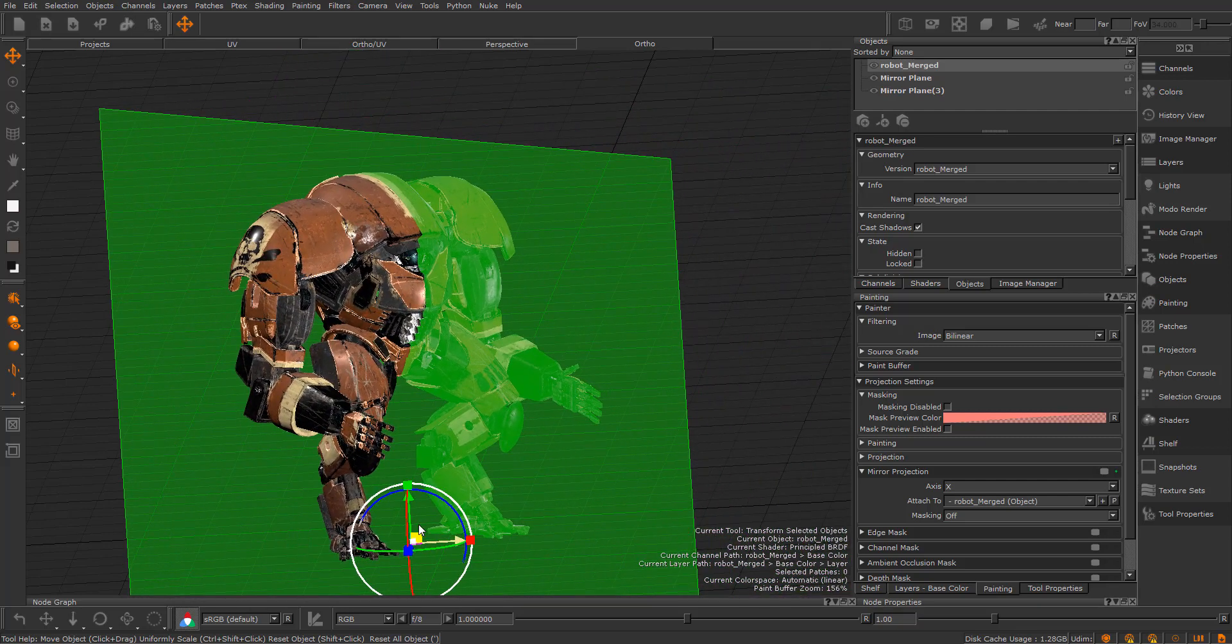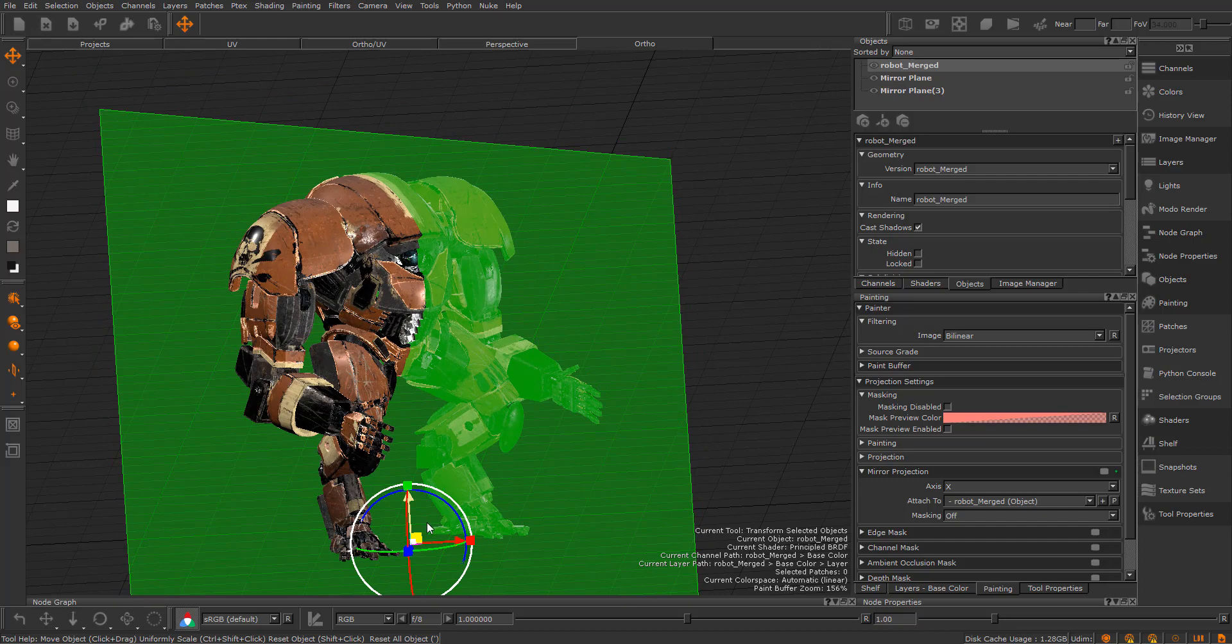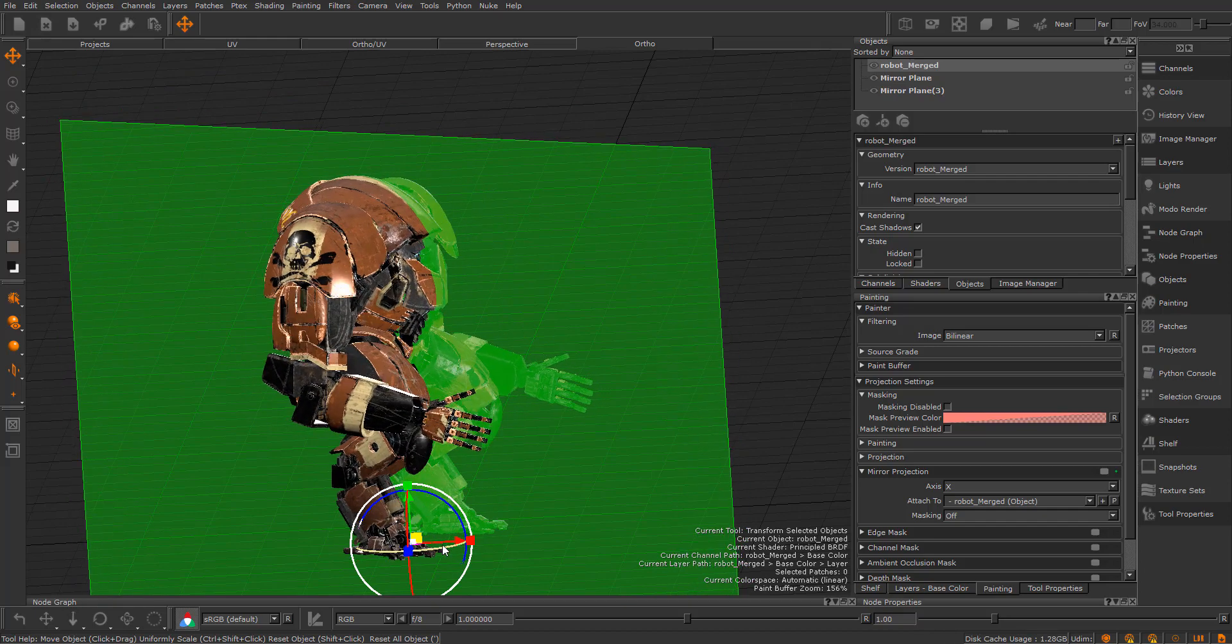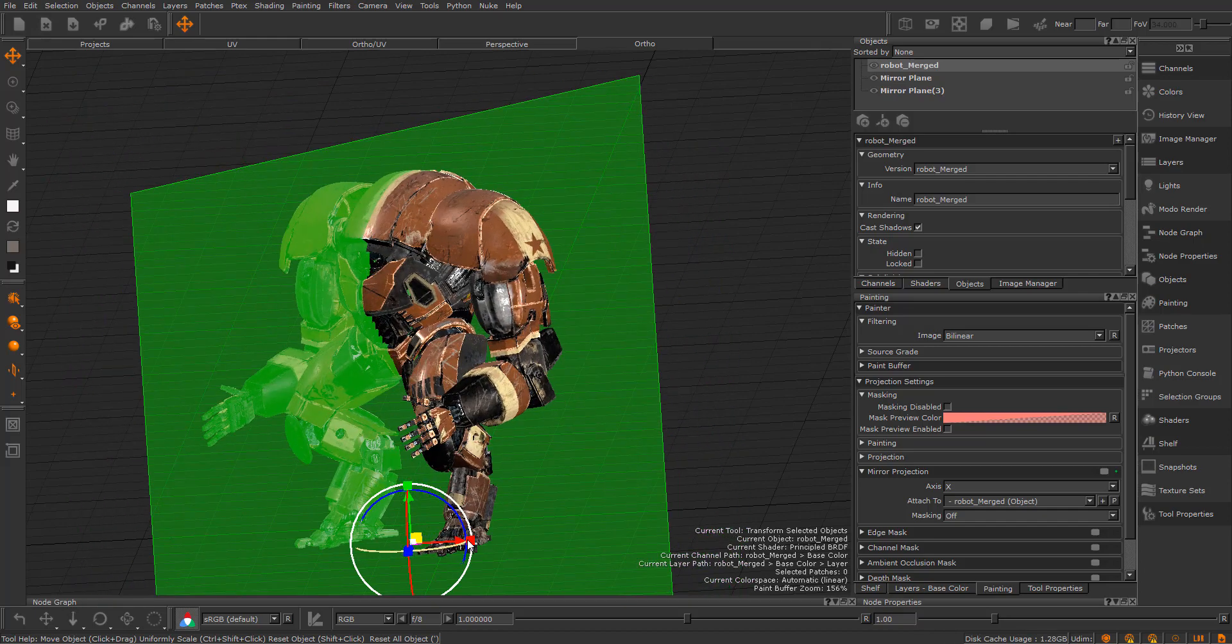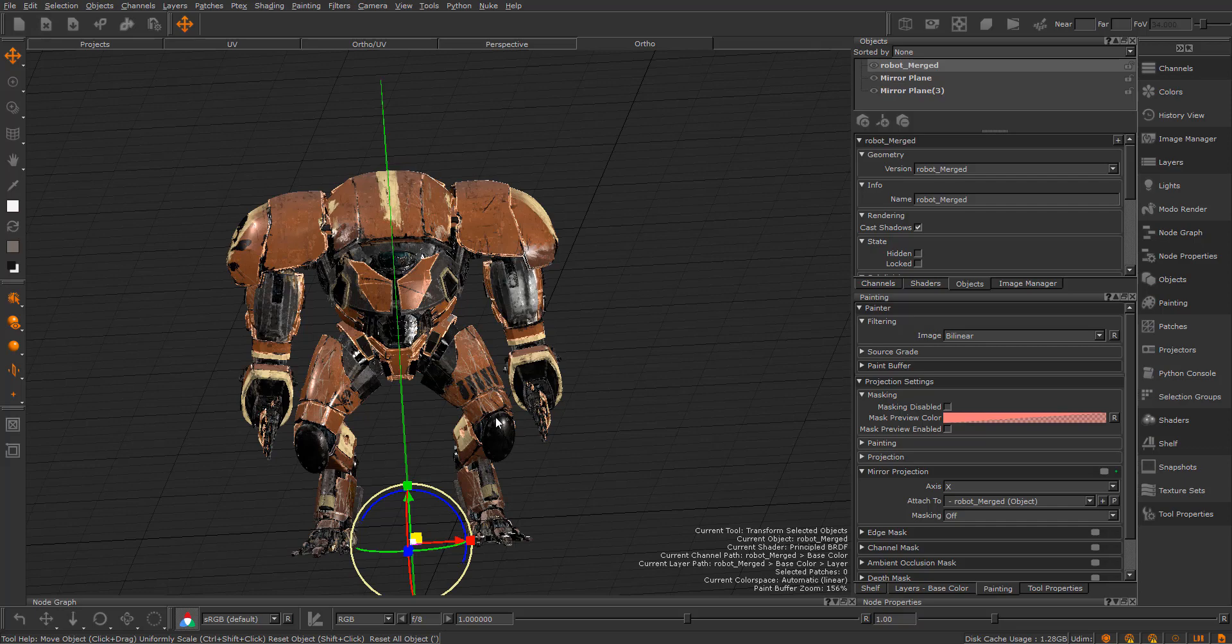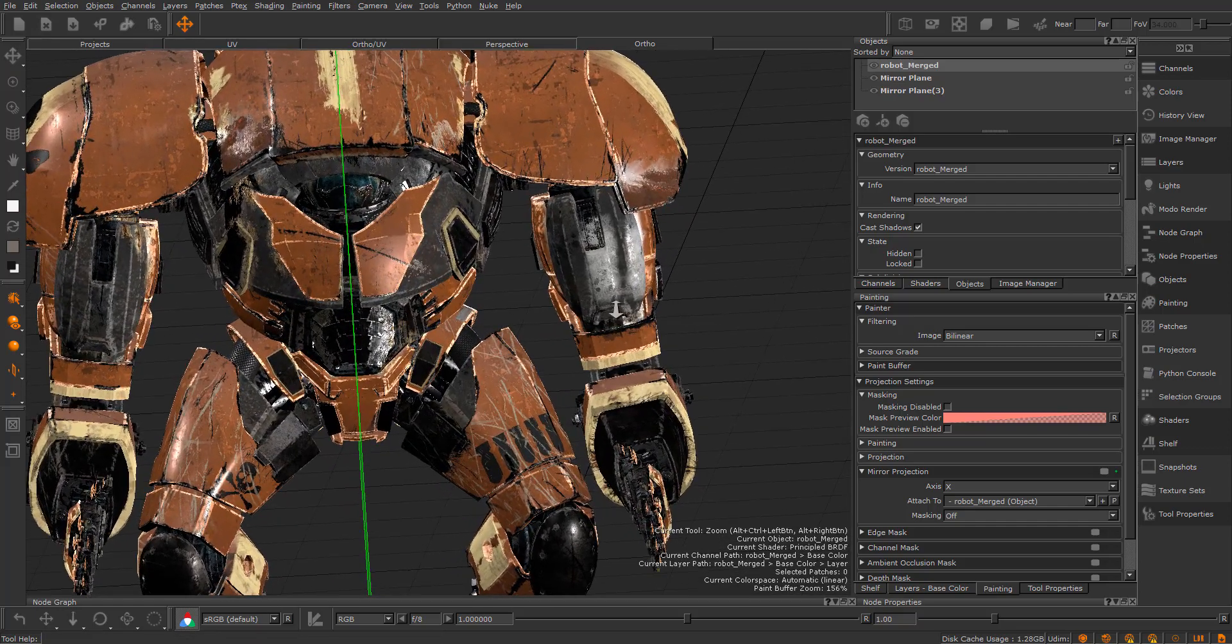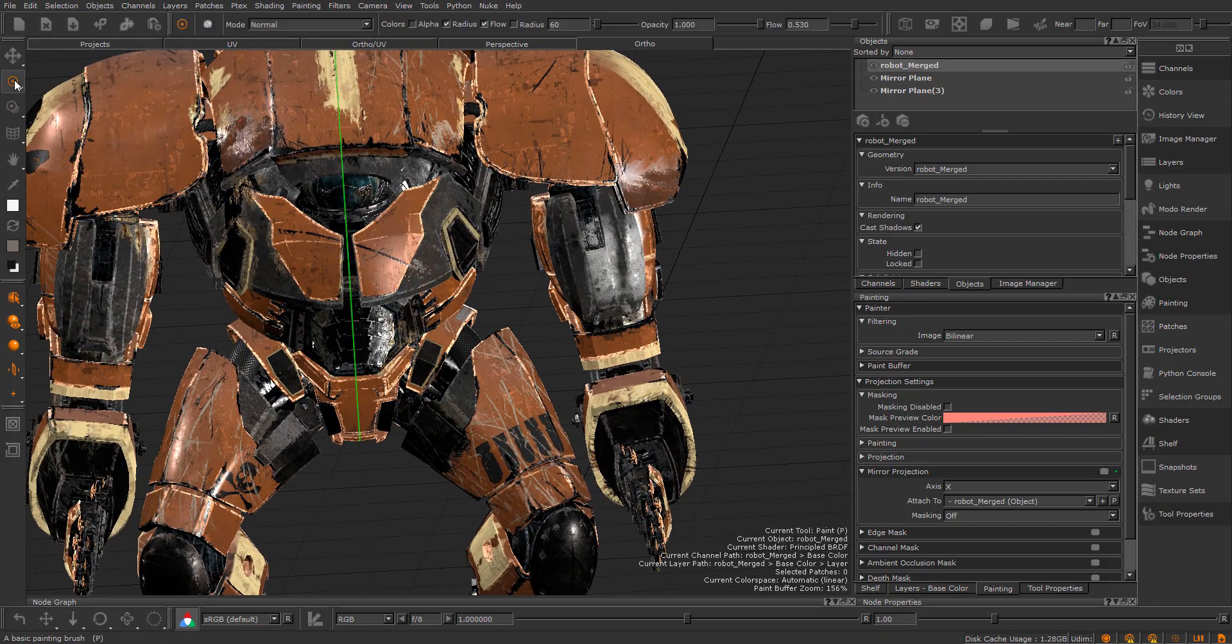Now you can drag the object along with the mirror plane. You can rotate it as well. So let's paint again.